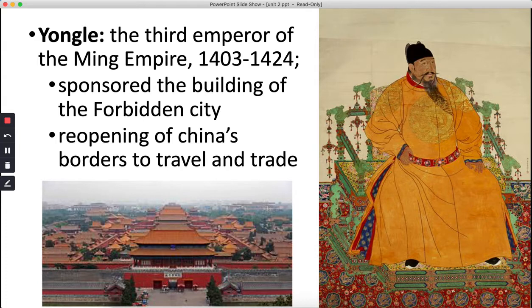One reason Yongle supported maritime exploration was that the Mongols, though no longer the dominant power in Eurasia they had been in the 1200s, still controlled much of Central Asia — and the Mongols and the Ming were not on good terms. He wanted China participating in international trade again, but couldn't use the Silk Roads. So instead, he supported maritime exploration.